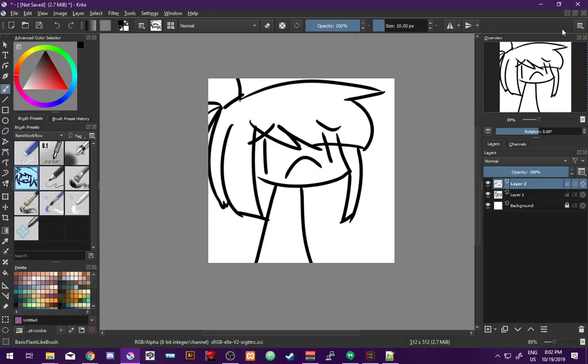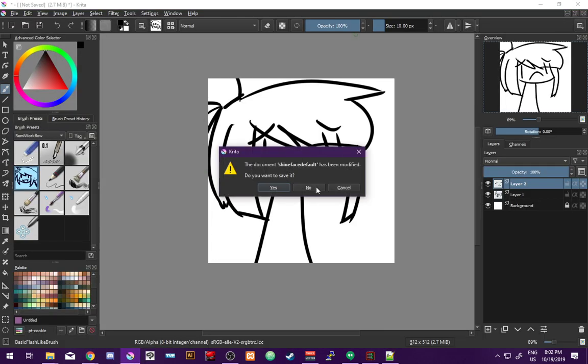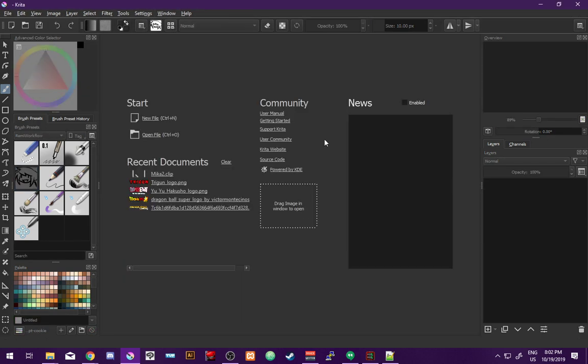Most visual novels don't use side expressions — it's an optional feature. One useful way to use it in a game that otherwise doesn't is for a character who is only ever on the phone: you could show their face in the bottom left while they're speaking, and make a separate character for them.